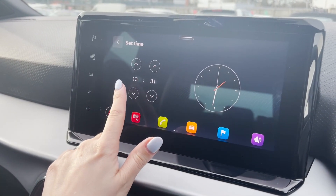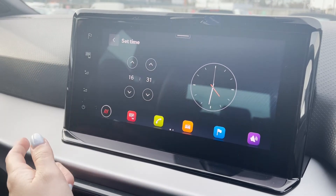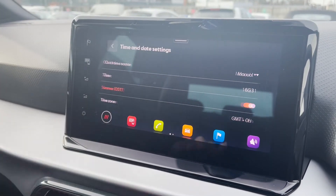Keeping this one in manual, to change the time simply scroll through the hours on the time option to change it.